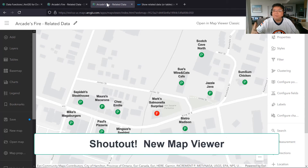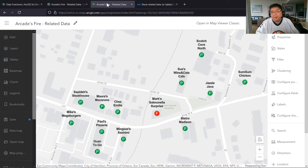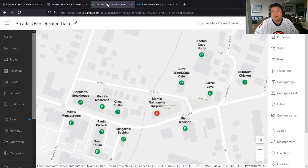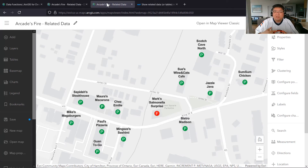The map viewer has been updated recently and is now the default. We have our 13 restaurant points symbolized to show whether they passed or failed, and we added labels using Arcade to display them on multiple lines.